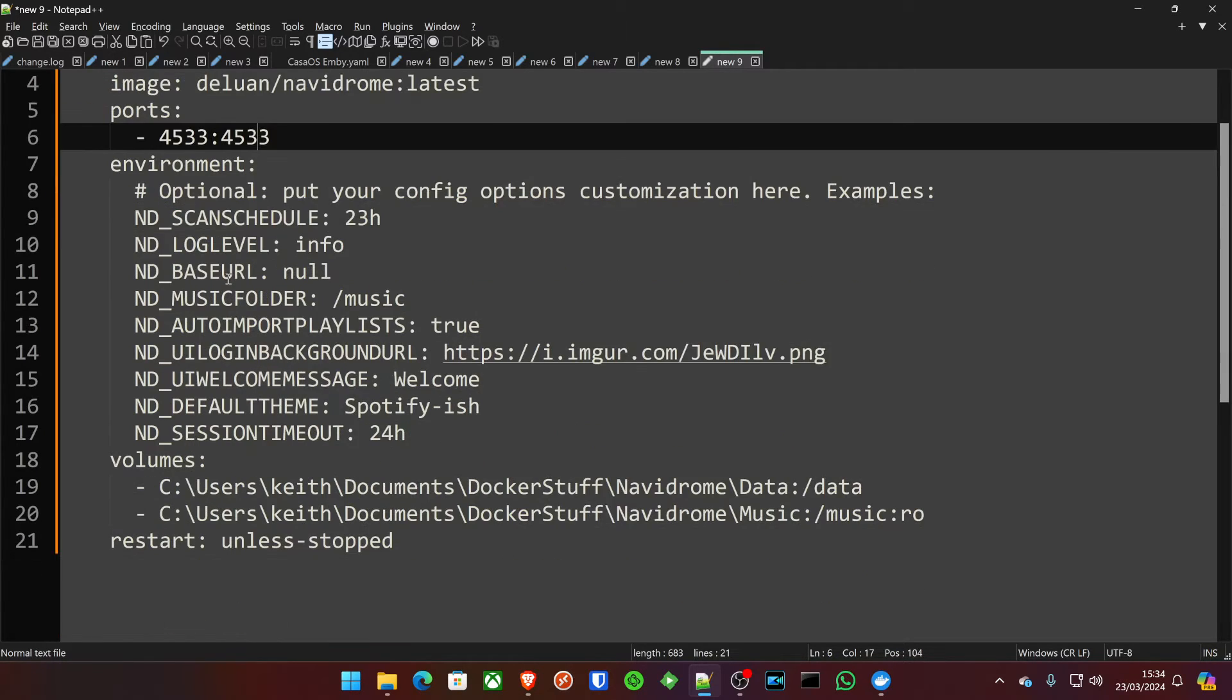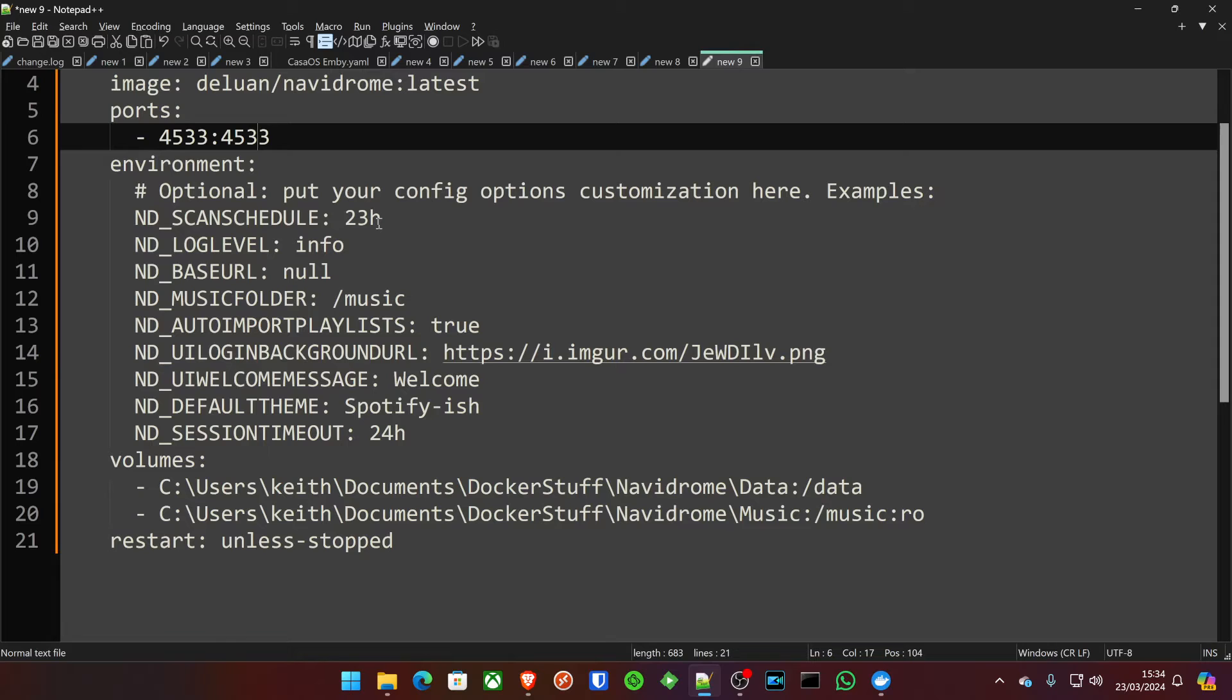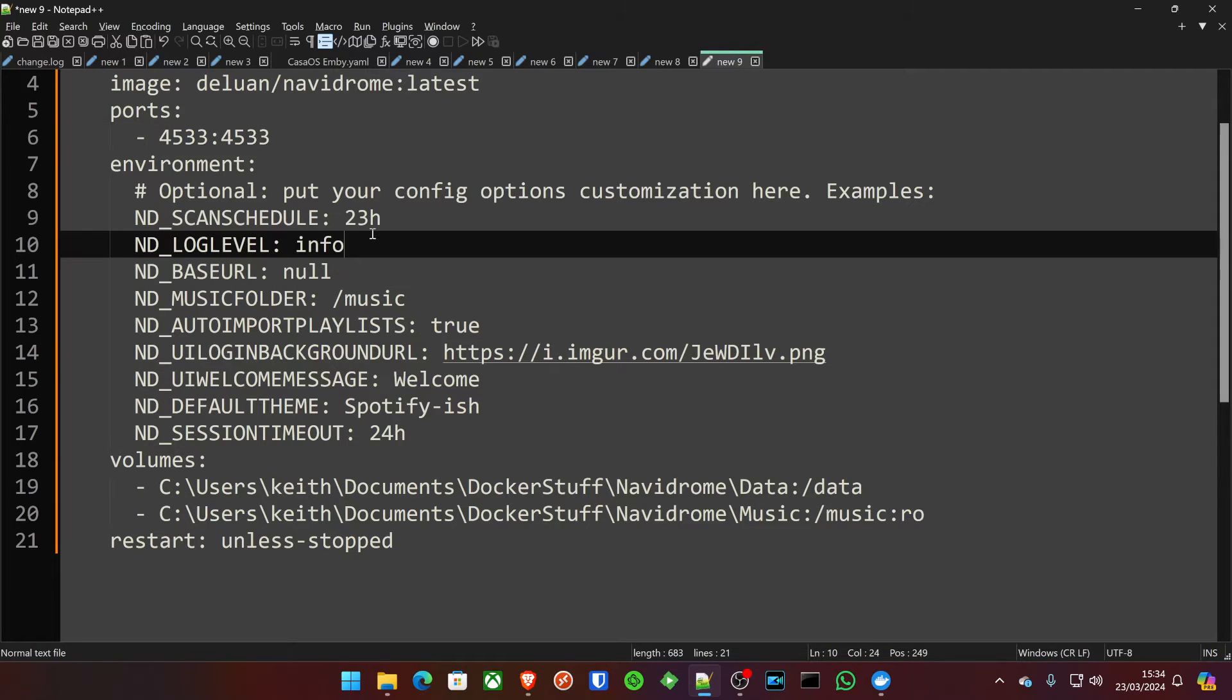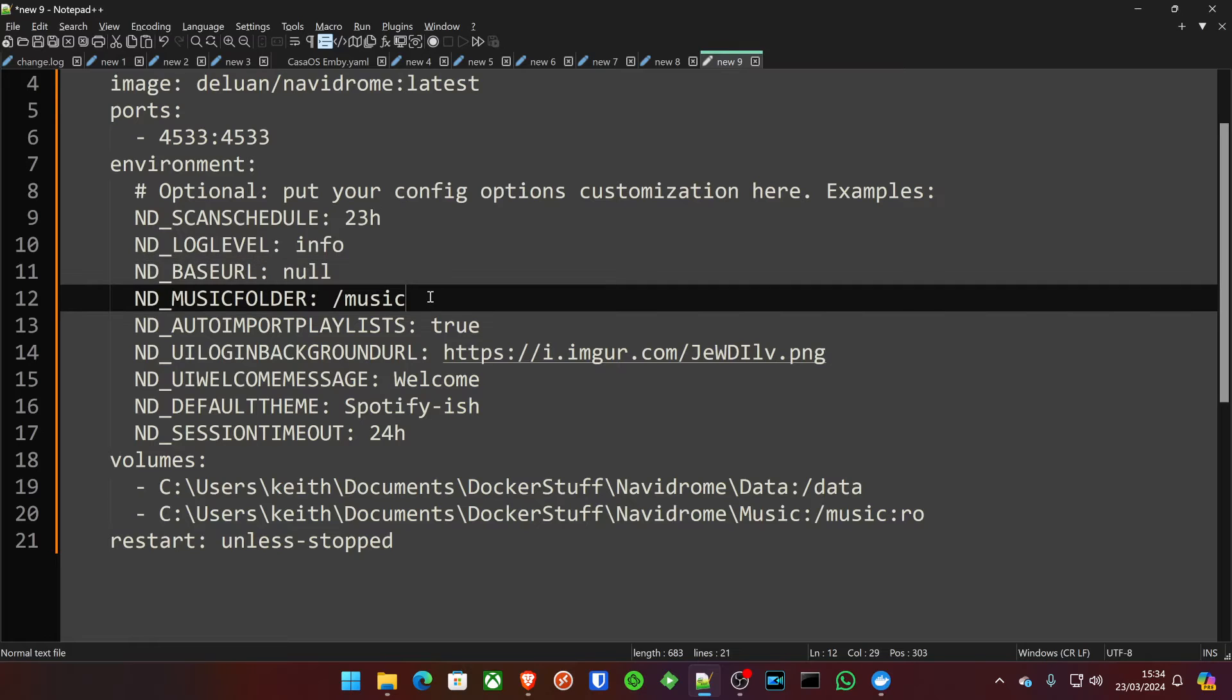The environmental options, the schedule, how often you want this to scan your media files. Now, probably at the beginning, you might want to set this to like an hour or something, so it gets a lot of the stuff in straight away. But over time, you might not want it scraping your hard drive that often for longevity. So, you might want to set this to 23 hours, something like that. You decide. This is all about what you want. The log level, I've set to info. I've never needed to change that.